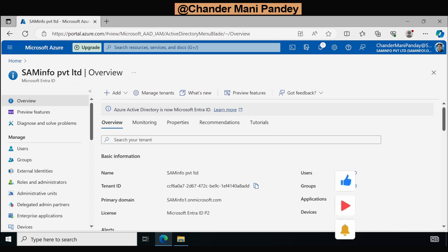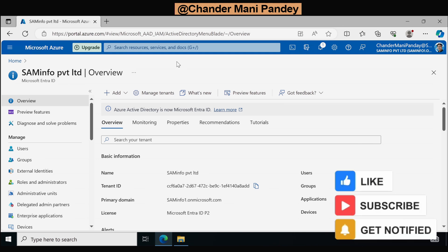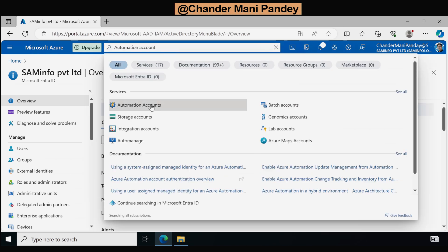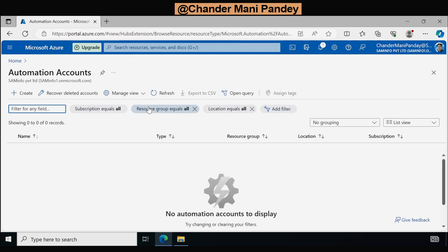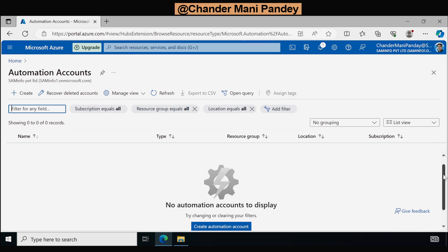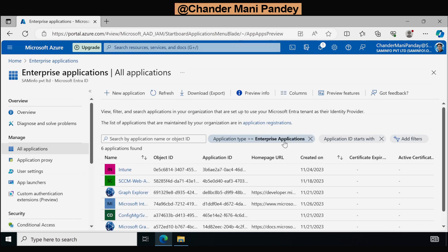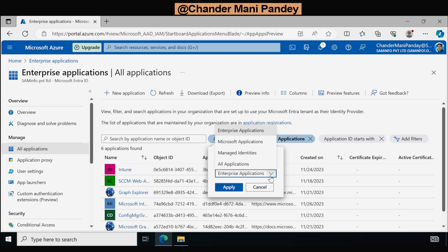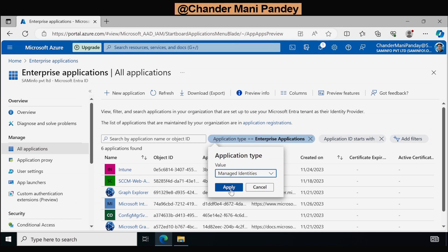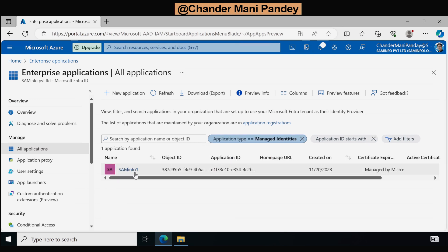The very first step is to create the Azure Automation account. To do this we have to search for Automation account and click on that. As you can see I don't have any account created so far. Before creating one, I just want to show you that when we check the enterprise application, under the application type we select Managed Identity and click Apply — we can see that as of now I have only one managed identity. When we create an Azure Automation account it will automatically create another managed identity.